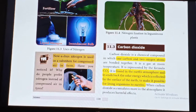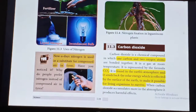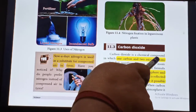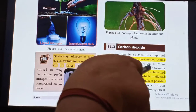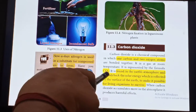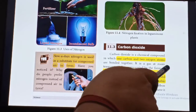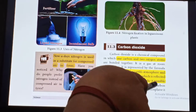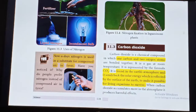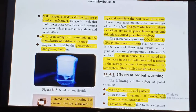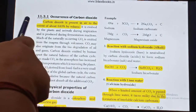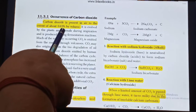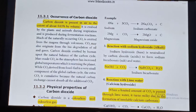The next gas we are going to study is Carbon Dioxide. Carbon Dioxide is a chemical compound which contains one carbon and two oxygen atoms. The formula of Carbon Dioxide is CO2. It is found in the Earth's atmosphere and sends back the solar energy reflected by the surface of the Earth, making it possible for living organisms to survive. Carbon Dioxide is present in air to the extent of about 0.03% by volume.